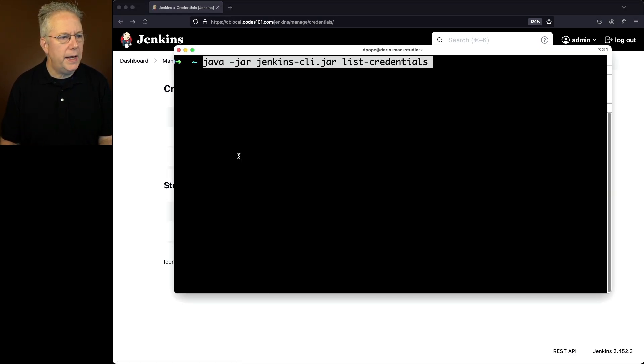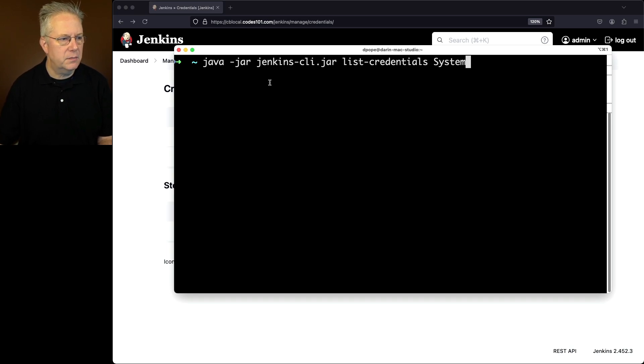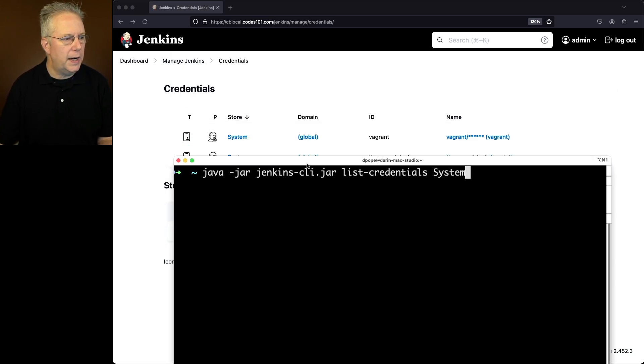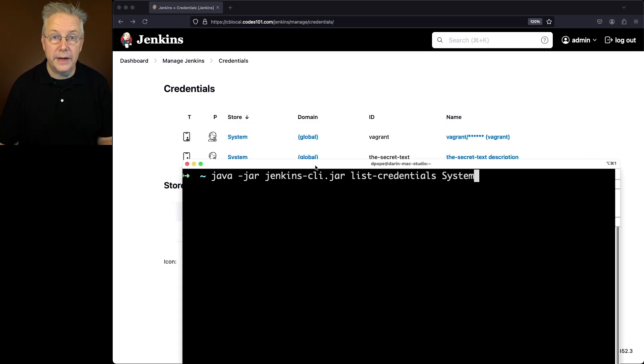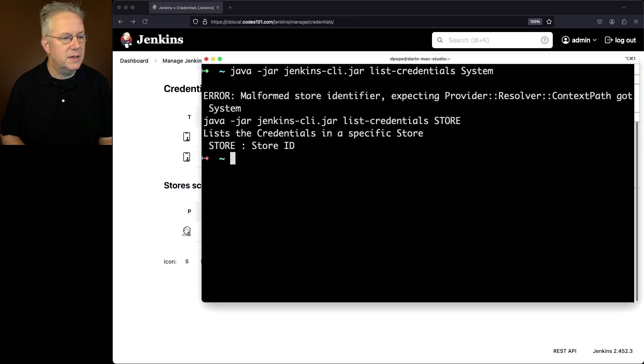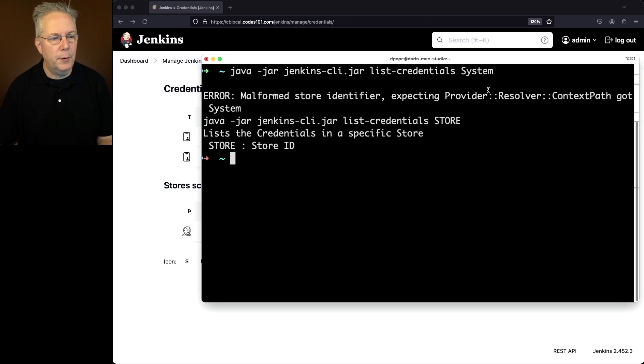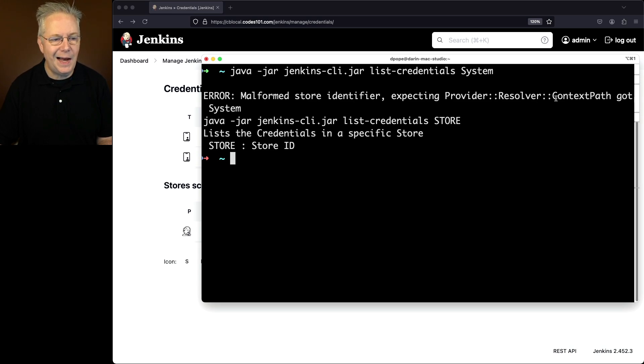But that's where you would be wrong. So if we go ahead and run list credentials and I just pass in system, because looking at the UI that's what it looks like, if we hit enter it tells us that it's a malformed store identifier. It's expecting a provider, two colons, resolver, two colons, and context path. And all we passed in was system.